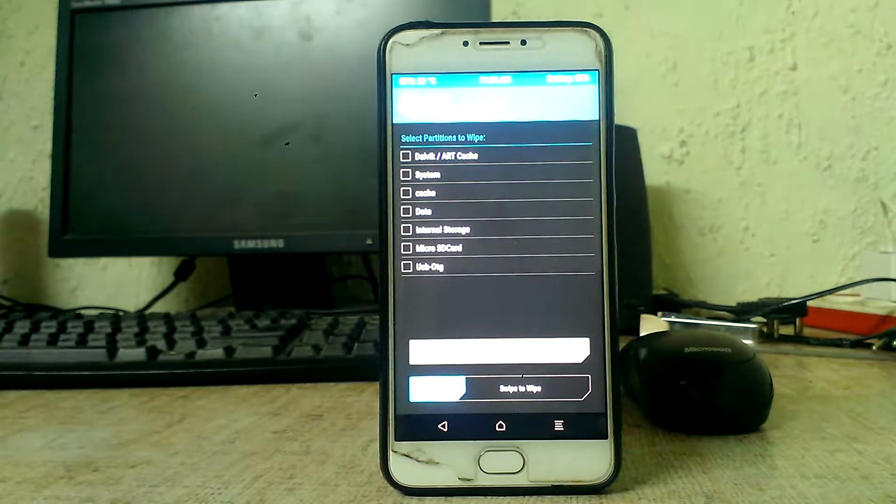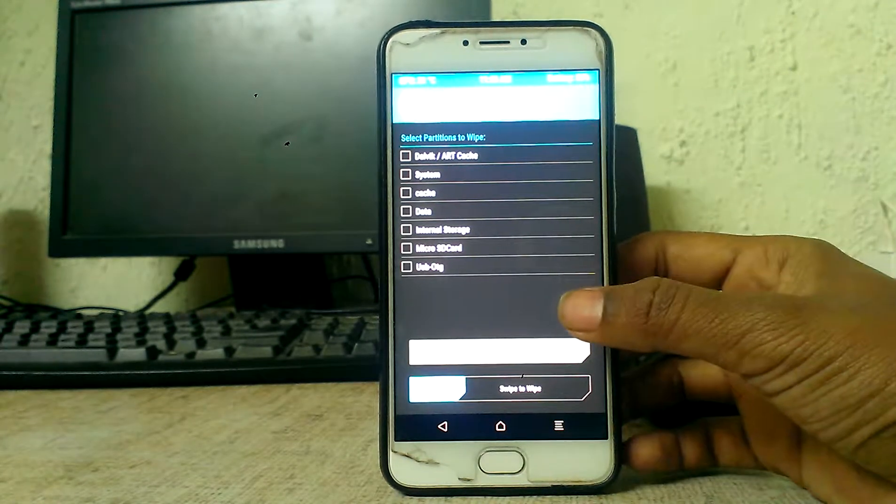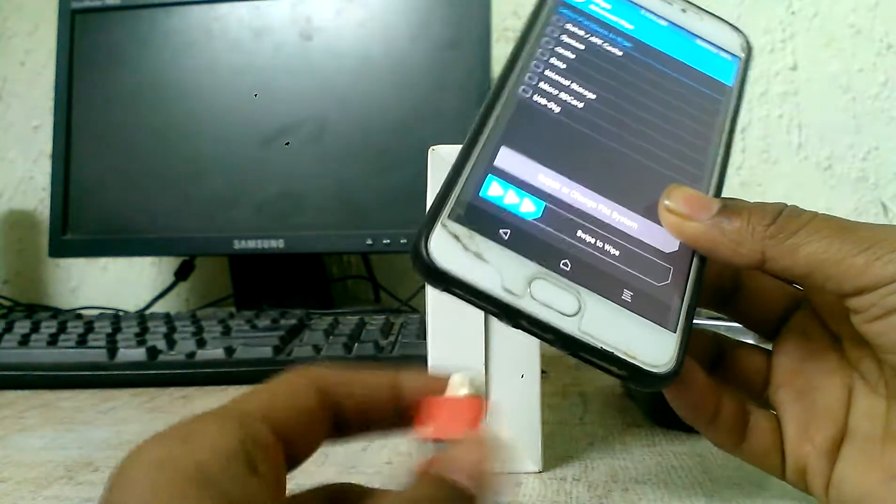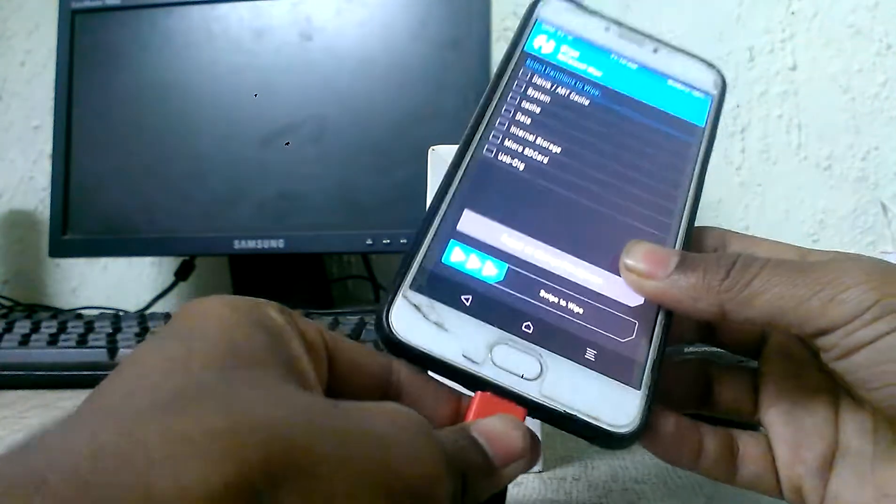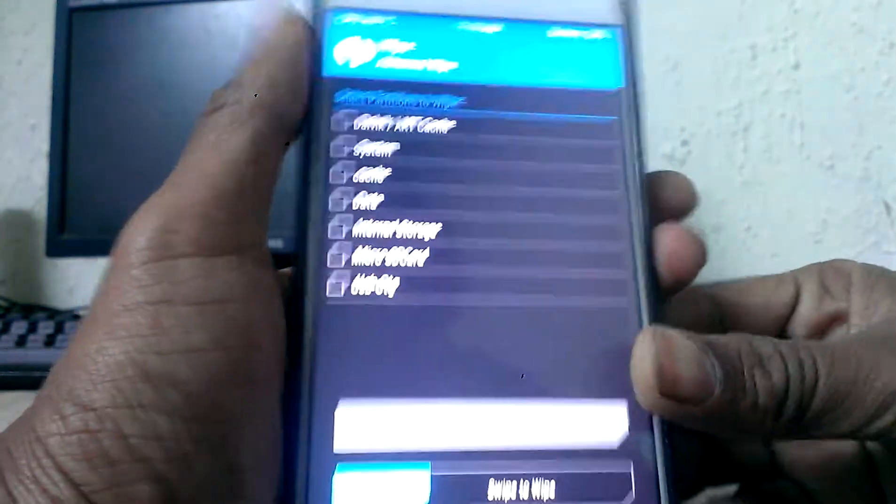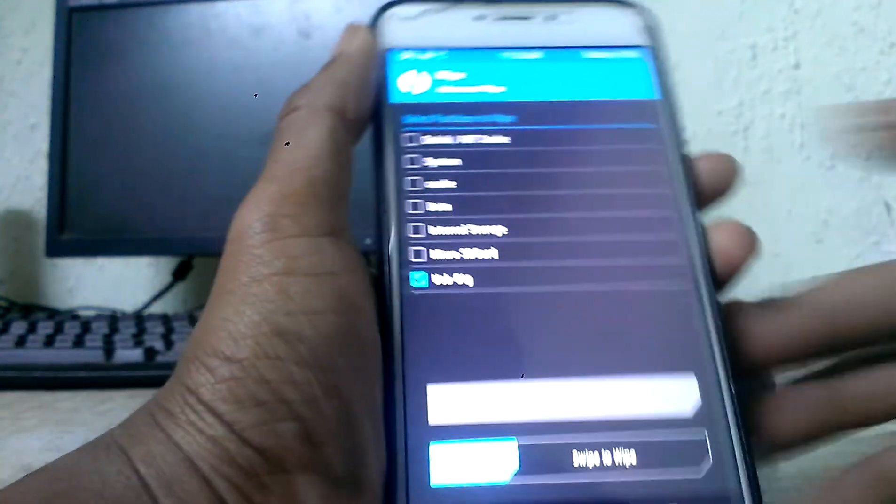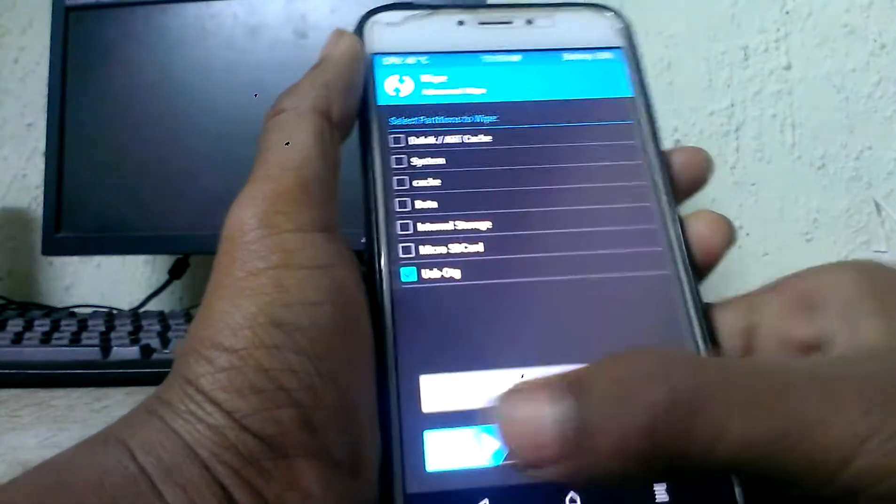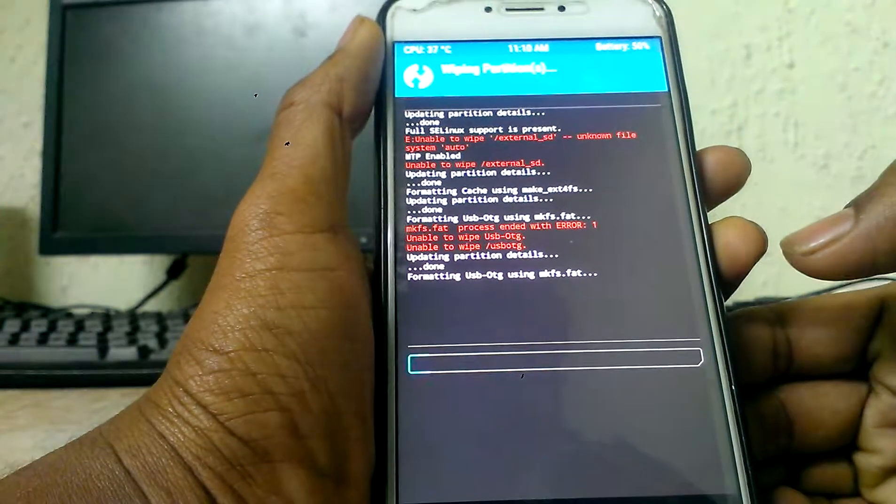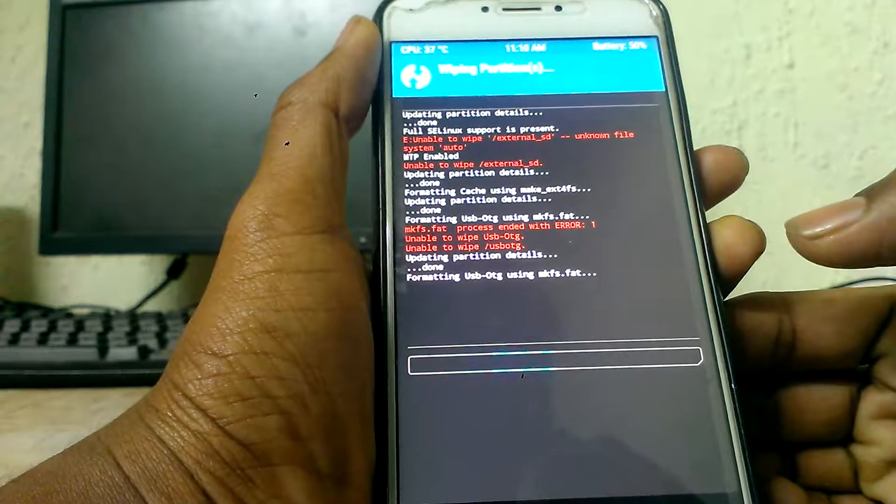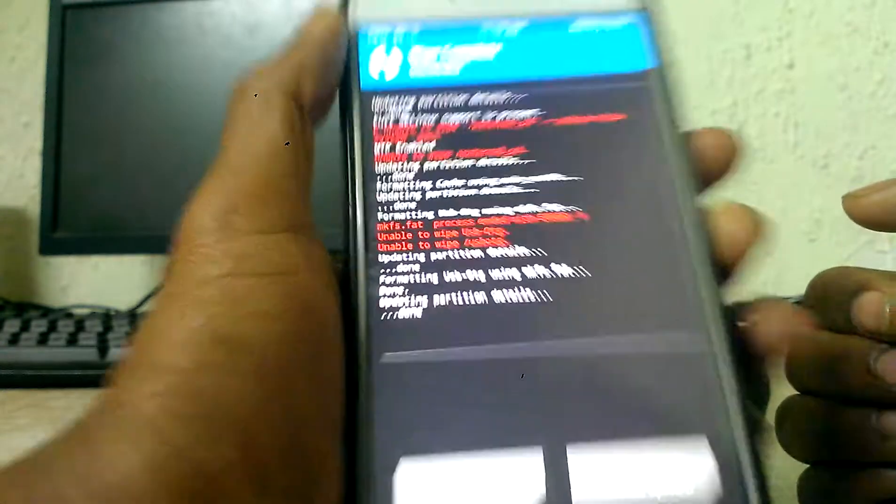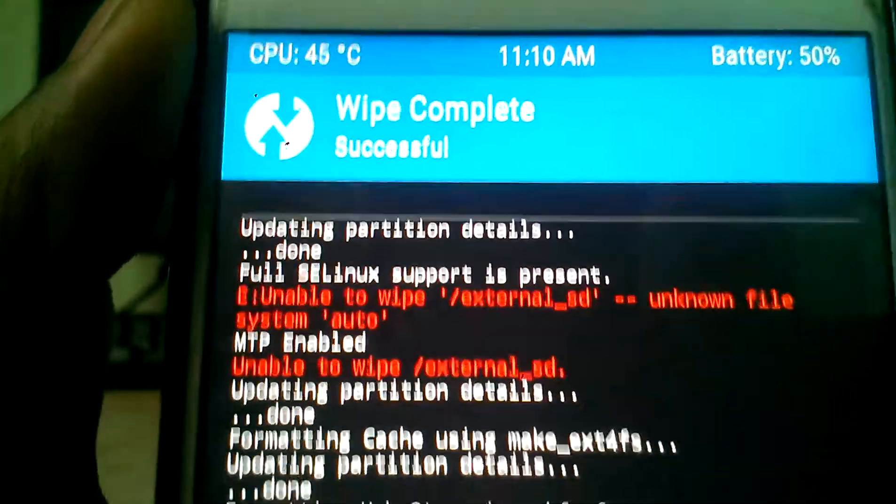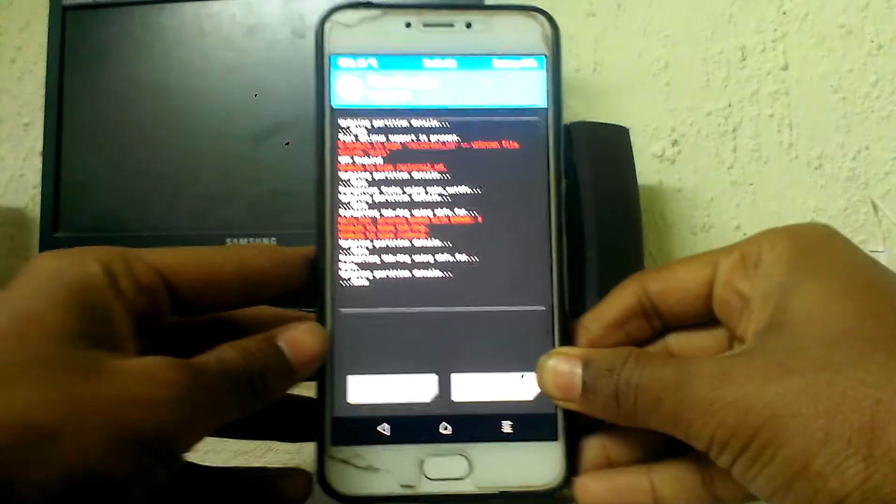This time we'll connect a pen drive via OTG cable to the phone and then try to wipe OTG. And swipe to flash. Yeah, it's getting wiped now. You can see wipe complete successful, but before it wasn't successful.